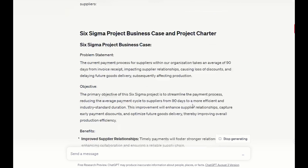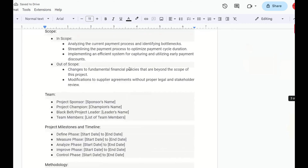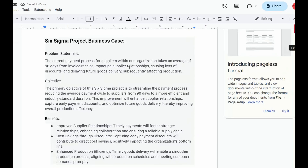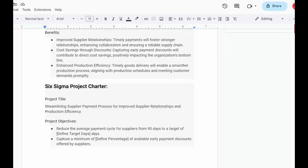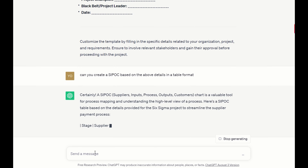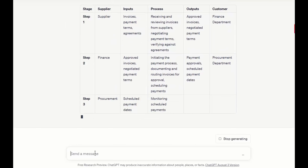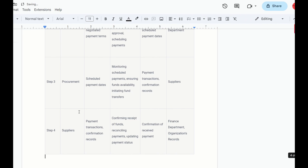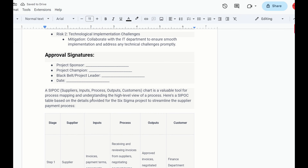Let me take an example — a value stream that is familiar to me and maybe to some of you: source to pay. Anyone from a procurement and accounts payable background would understand this. You can use this as an example to apply in any of your specific value streams. The concept remains the same. So I'm going to ask ChatGPT: give me a list of process improvement ideas in source to pay. It provides me with an extensive list, some really interesting ones.